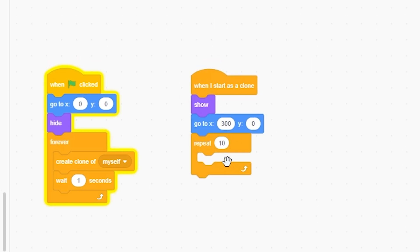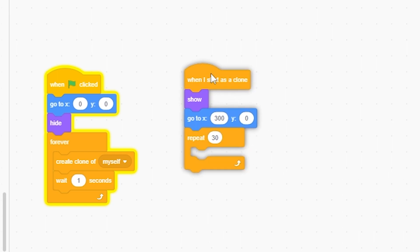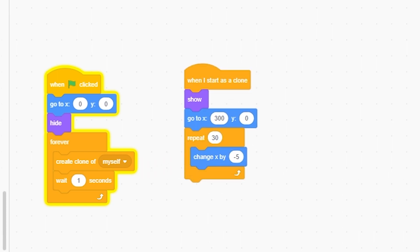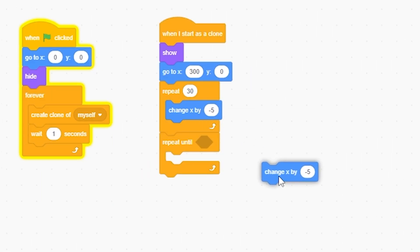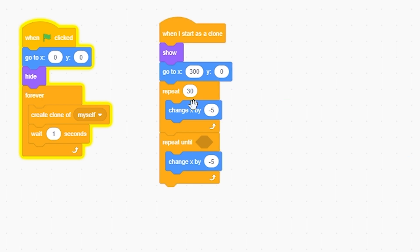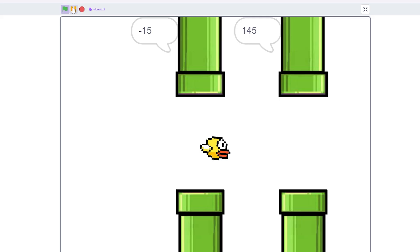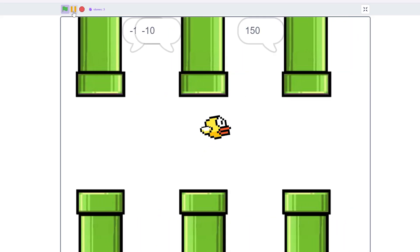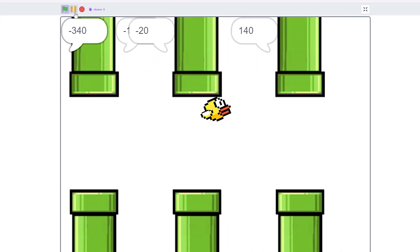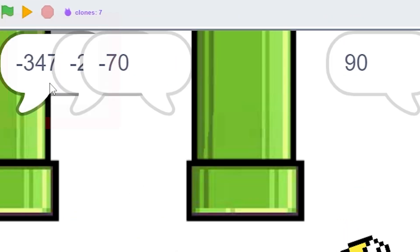This will not be coded the best, but you know it works. Repeat 30 times, change X by negative 5, and then repeat, right click, duplicate negative 5, until going to say X position. And now if I run it, as you can see, it says the X position over here. And it looks like it stops at negative 347.